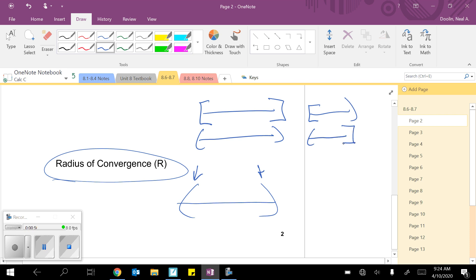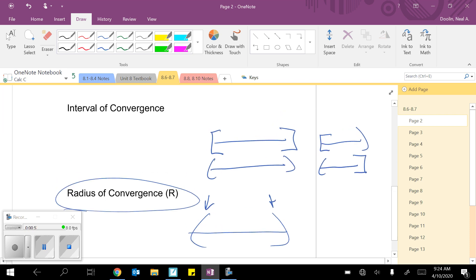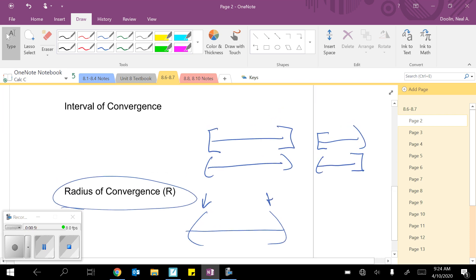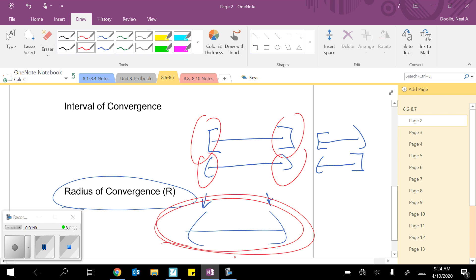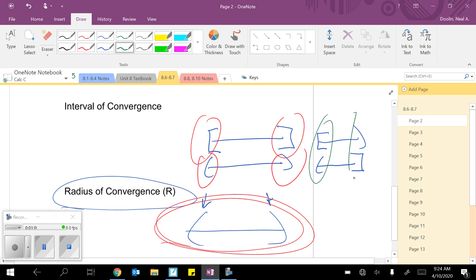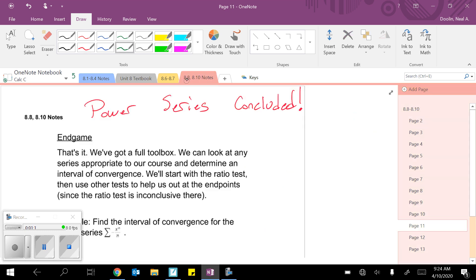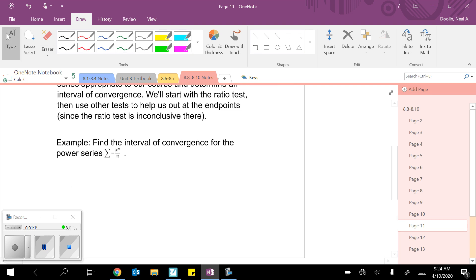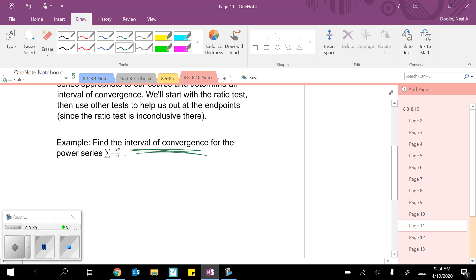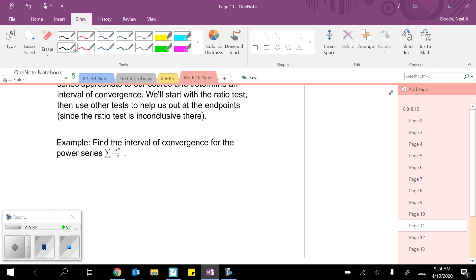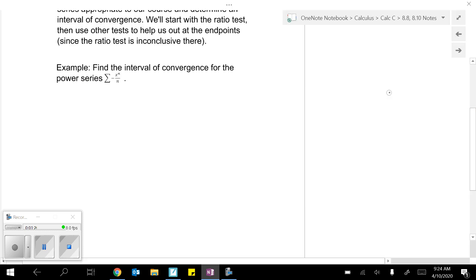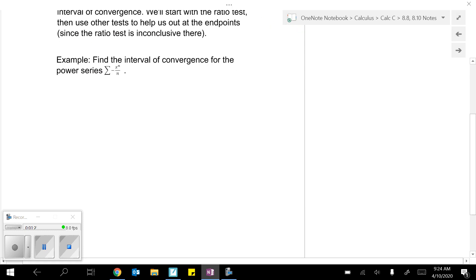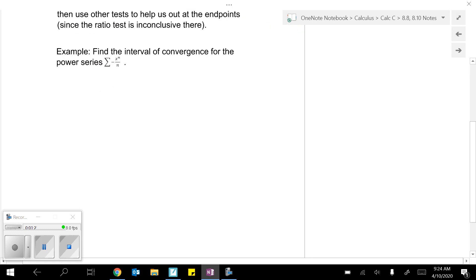So the reason why we studied all these other tests was to help us make the decision on the endpoints. The ratio test always gives you the inner window, all the other tests help us decide on the endpoints. So today, we're going to go back to the ratio test. And now our task is going to be not just determine convergence or divergence, it's going to be determine the interval of convergence. So really, every single problem has like three pieces to it.